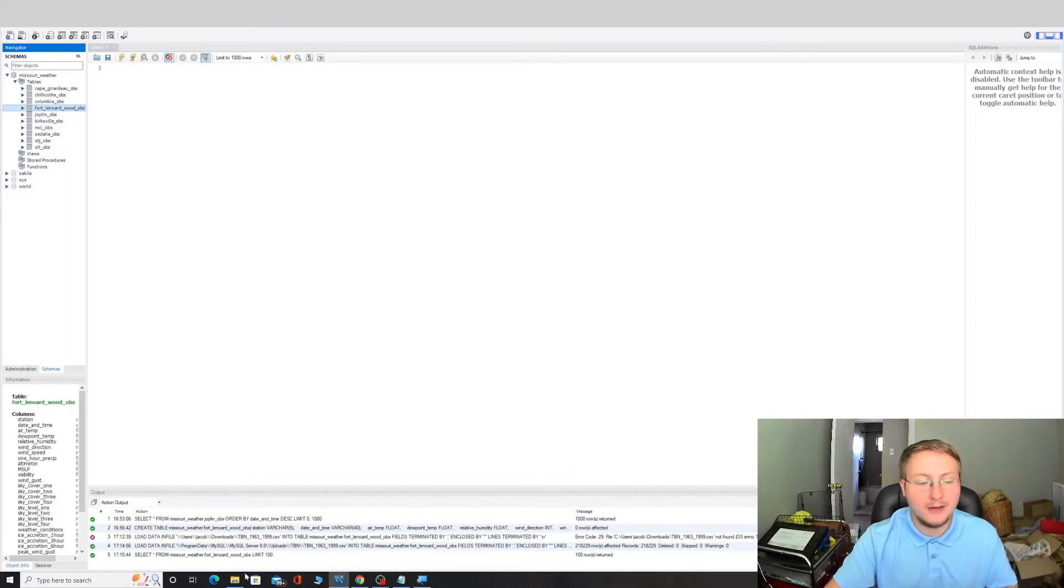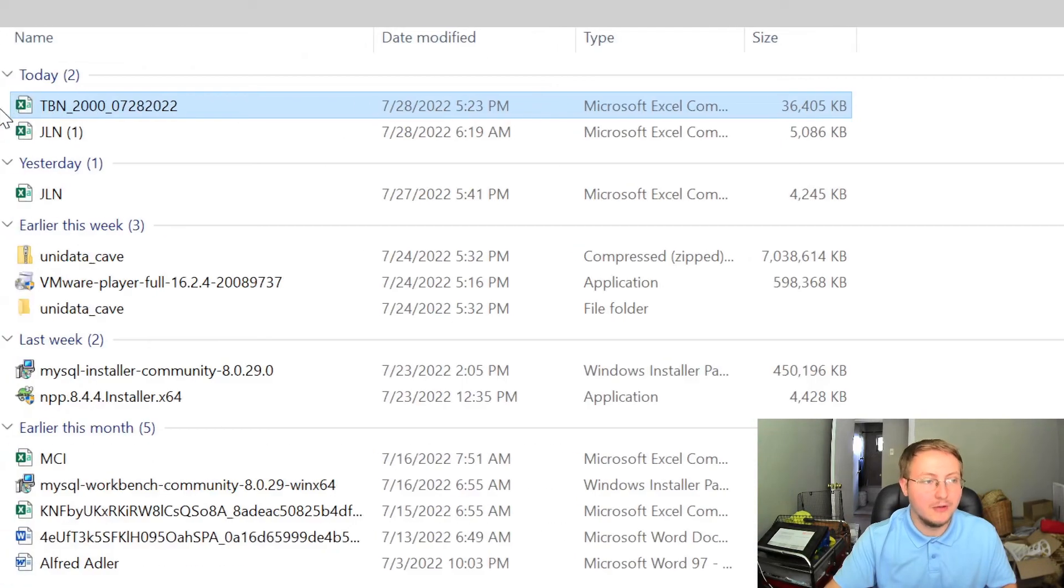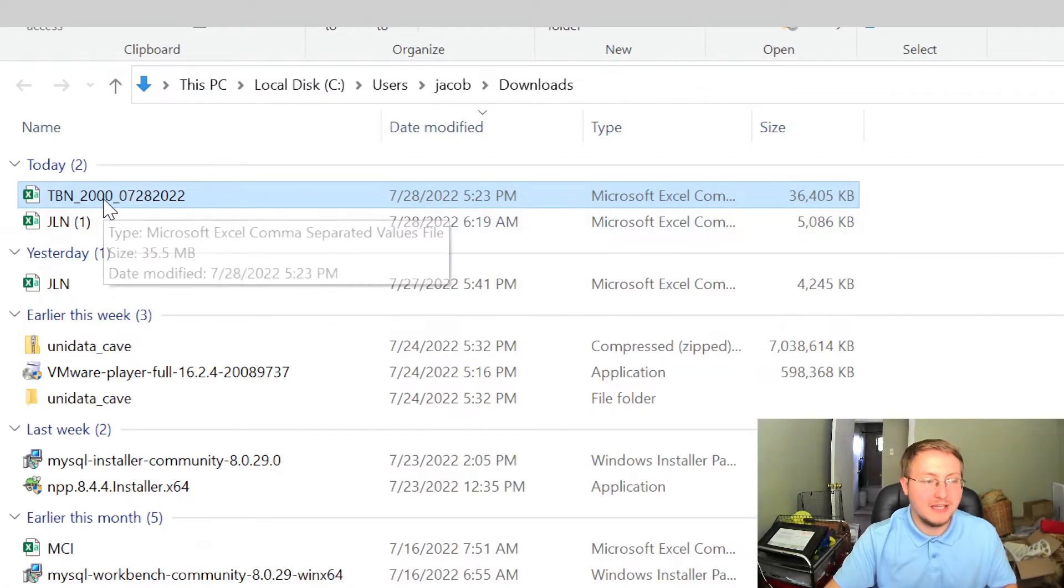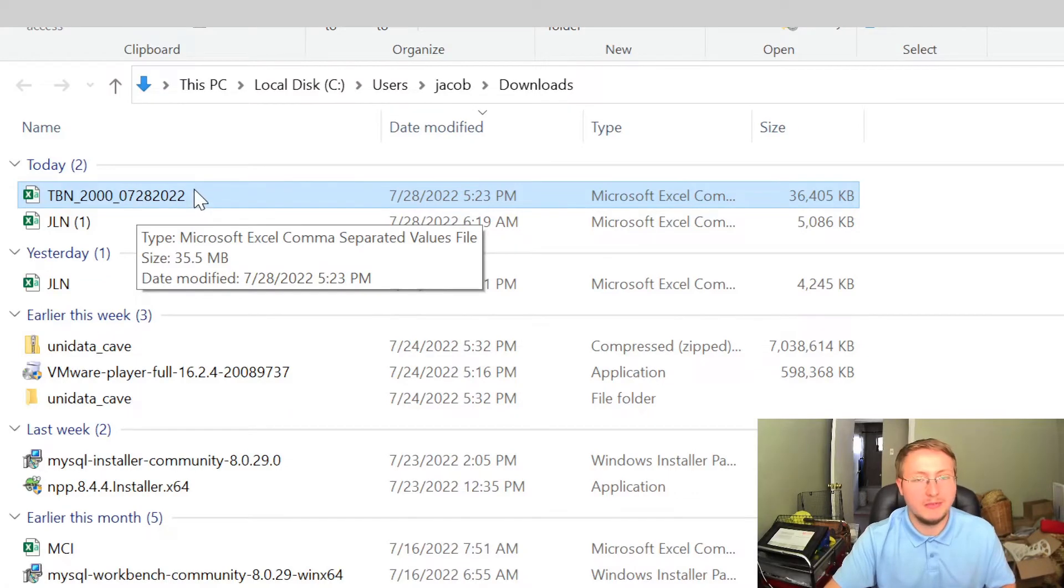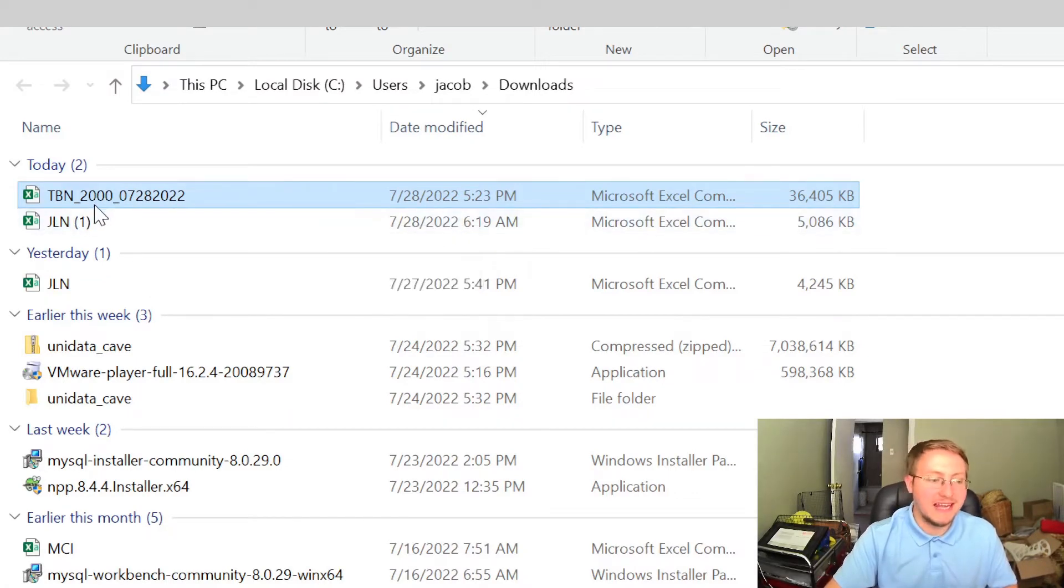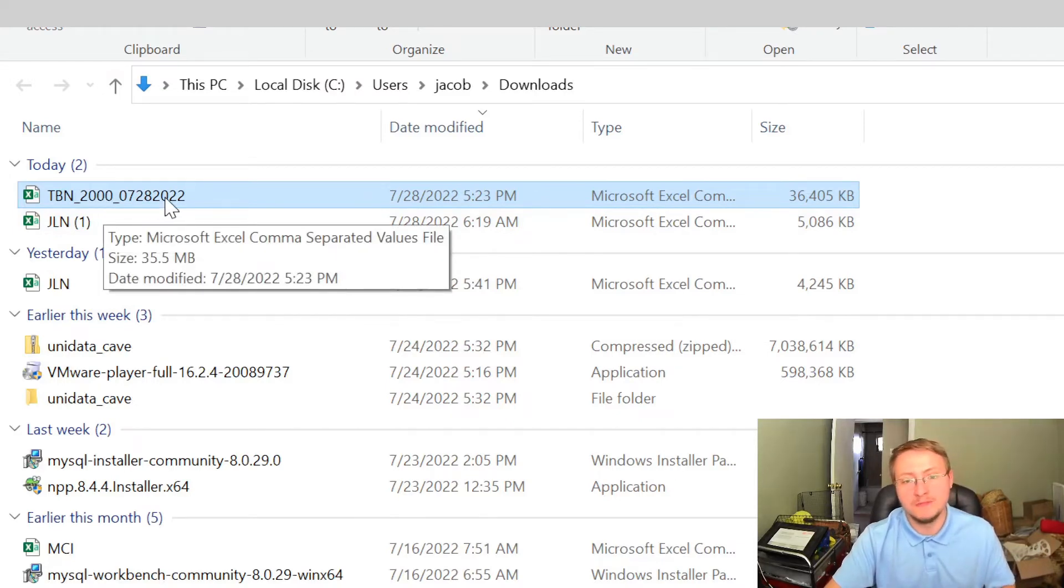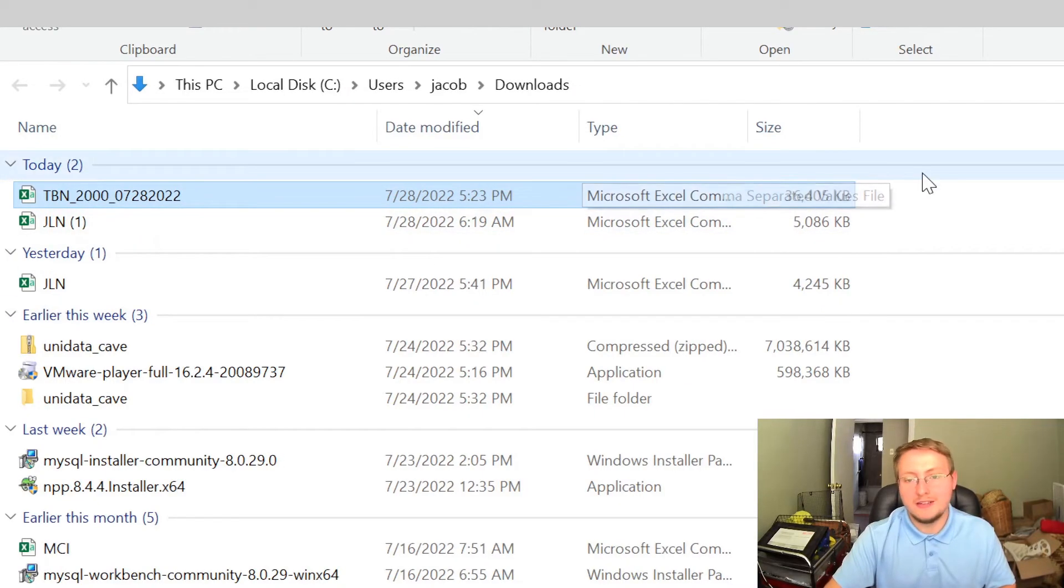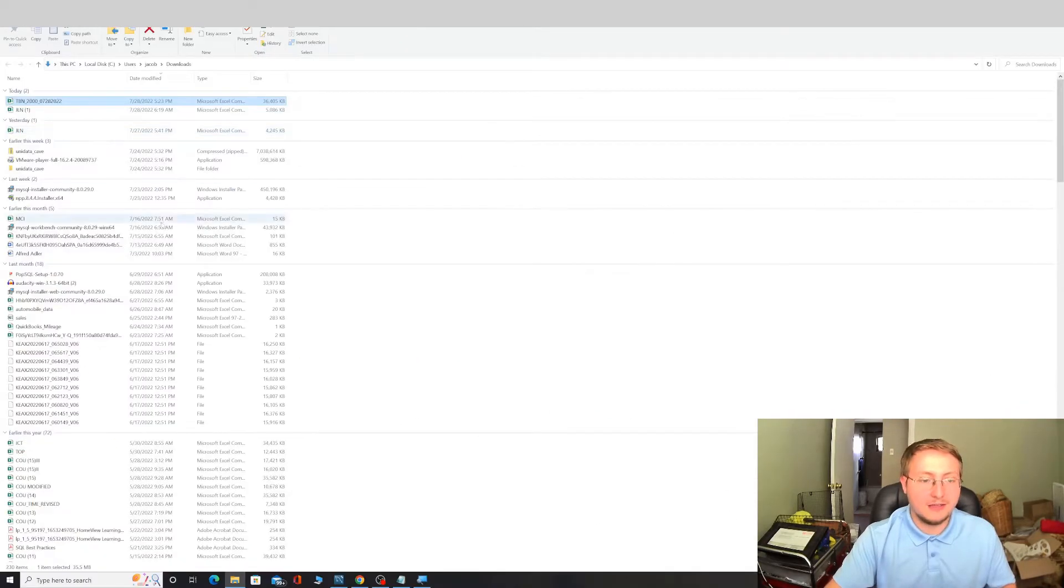Now we already have our file downloaded and it's sitting out here in my downloads. So you can kind of zoom in. The file's name is TBN_2000_07_28_2022, which is just showing me that the data ranges between the year 2000 and July 28th of 2022, which is the day that I'm making this video. It is a Microsoft Excel comma separated values file, it's about 36,000 kilobytes.